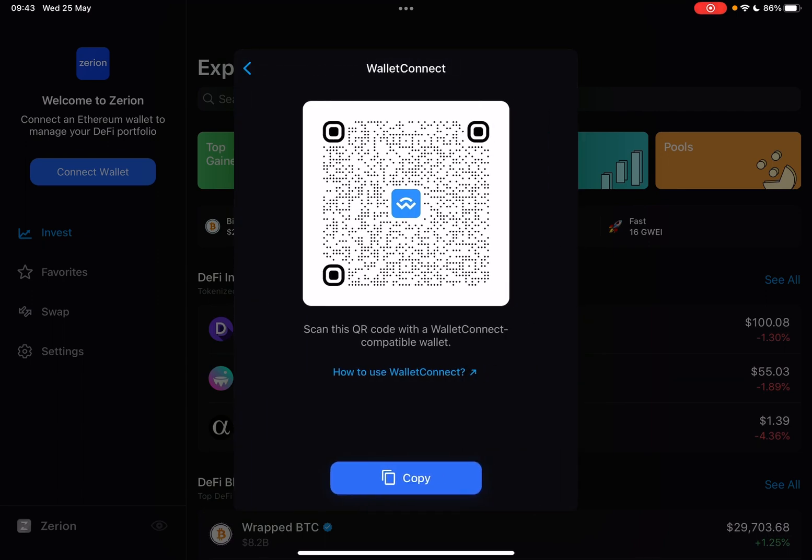It's going to generate your own personal QR code, your Wallet Connect code, and you can scan this with your Wallet Connect and connect that to your Zerion Wallet.